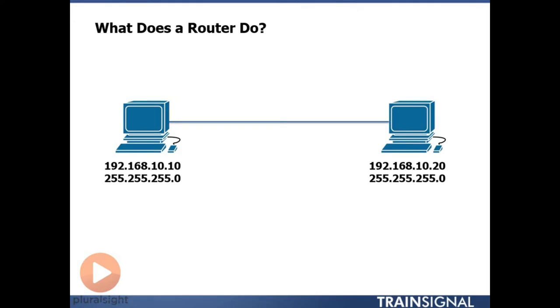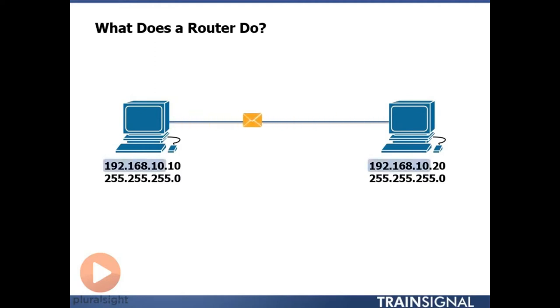So we have 24 sequential ones here that represent the network portion of our address. So because the network portion of the address on the device on the left has the same network portion as the device on the right, 192.168.10, we can pass messages back and forth between these two devices without any other equipment required.